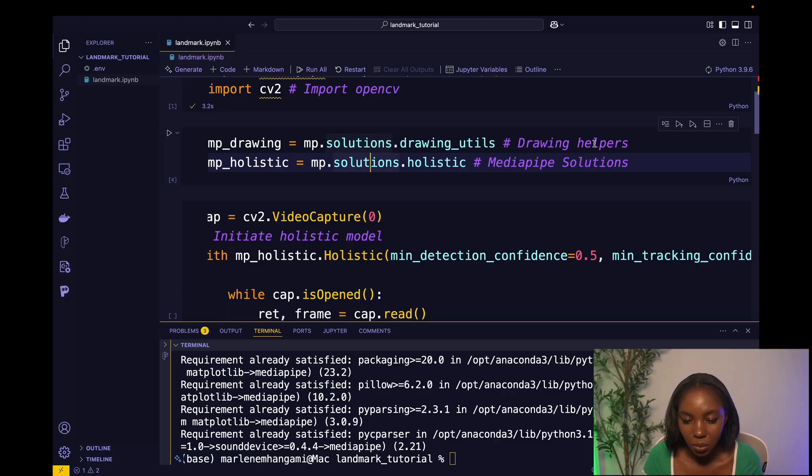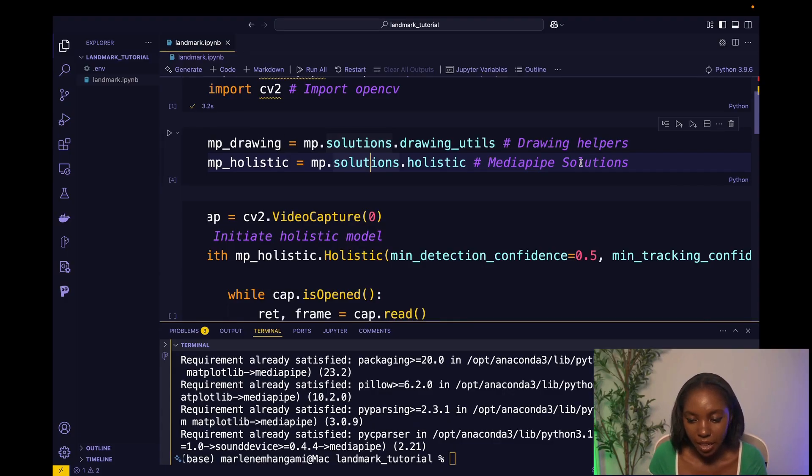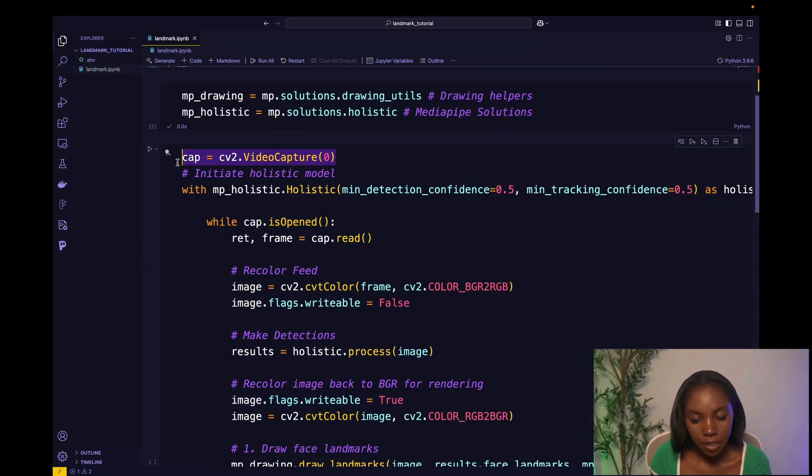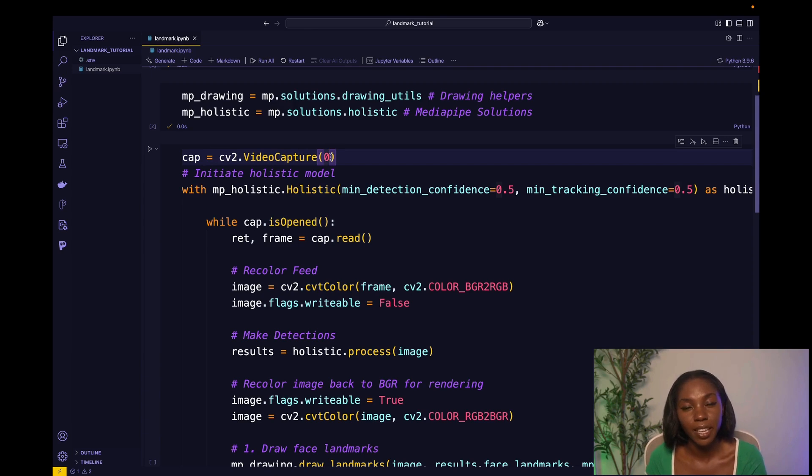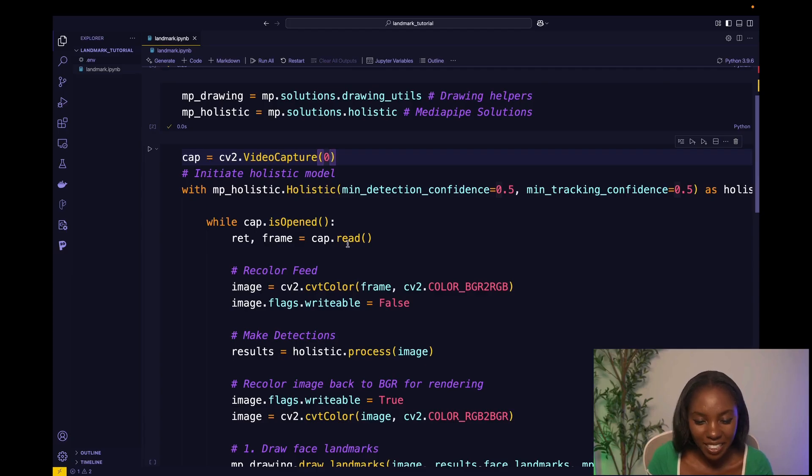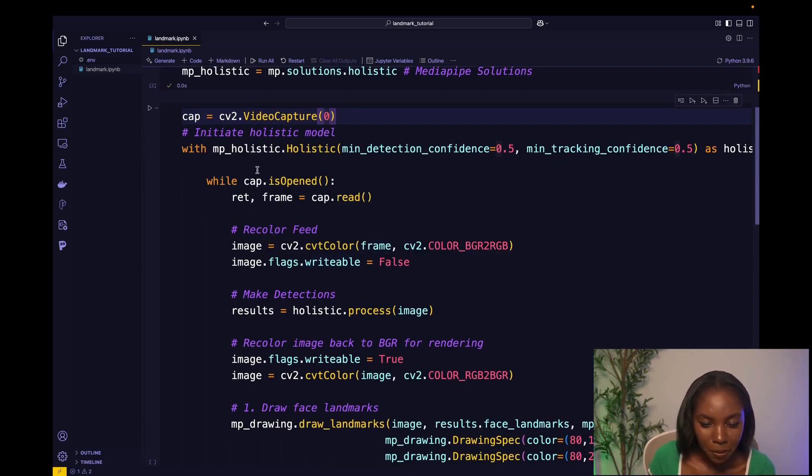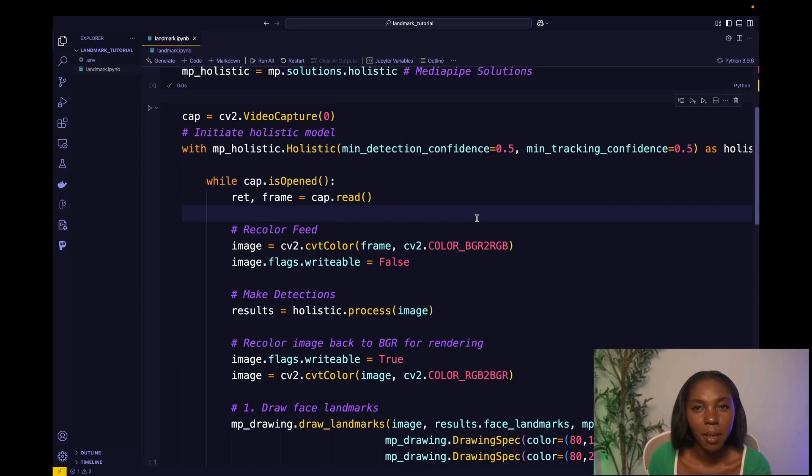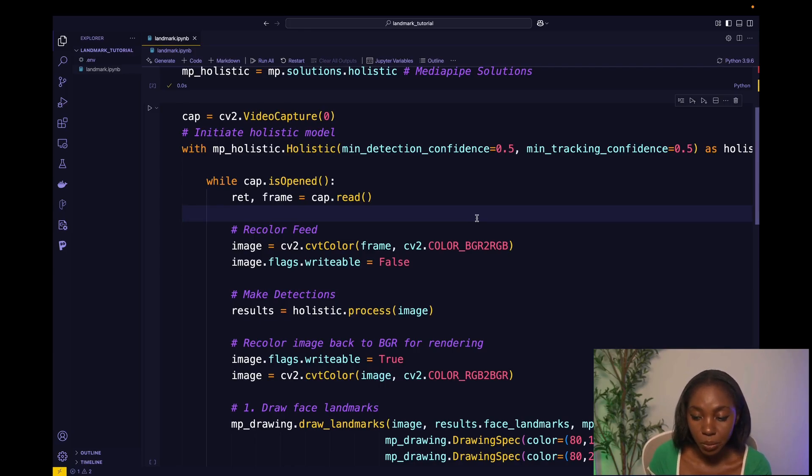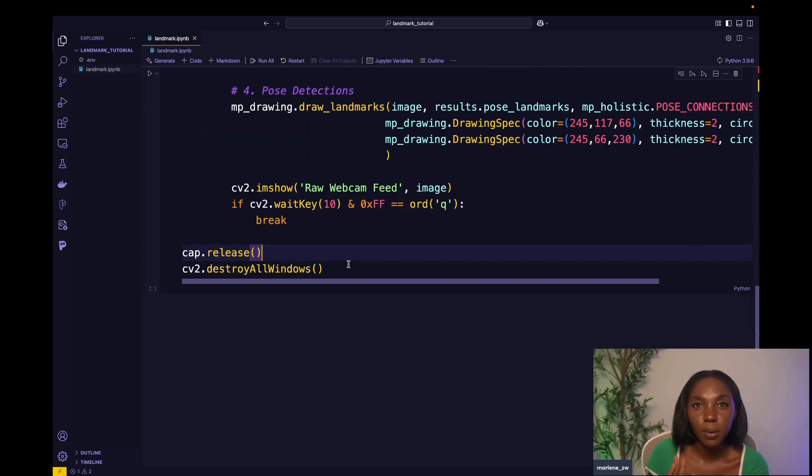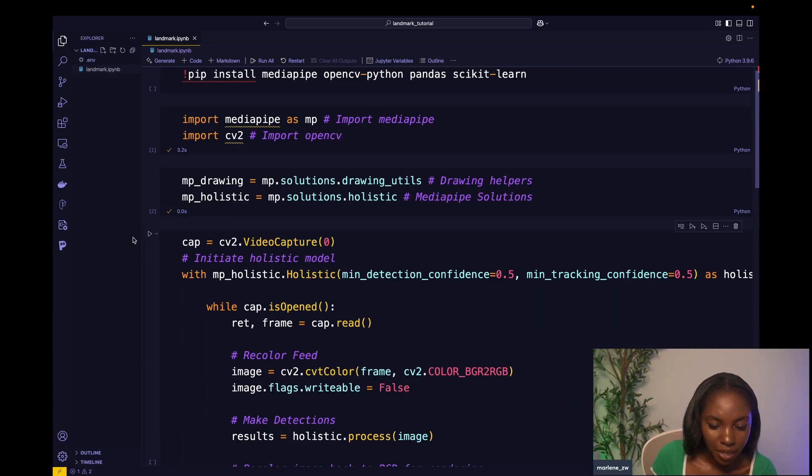And here we are going to be, like it says, we're going to be initiating some helpers. We are starting out by capturing our video input from using OpenCV's video capture method. The zero just represents the first camera that it has access to, which is going to be the camera that's getting my feed here. And then after that, we are also going to initiate the holistic model, which is a model from MediaPipe that just allows us to detect holistic features. So our face, our body, different poses, you can detect those all with this model, which is great. So this should work right away.